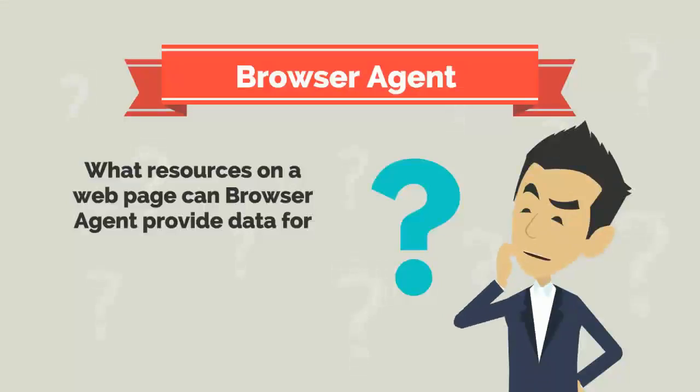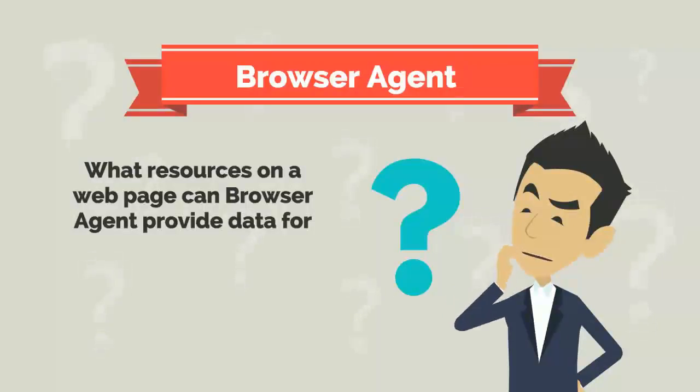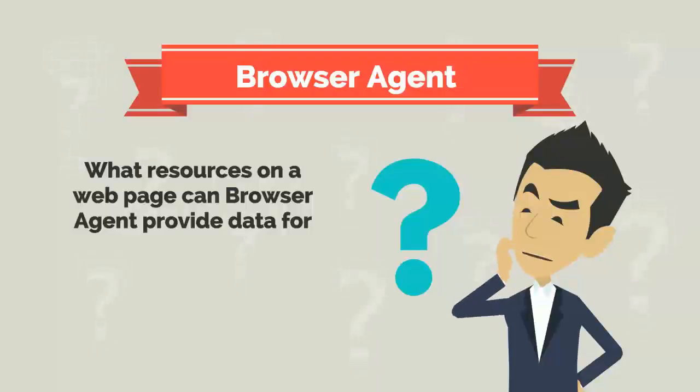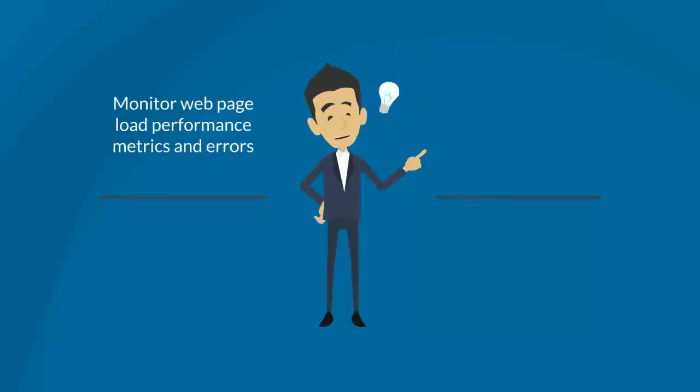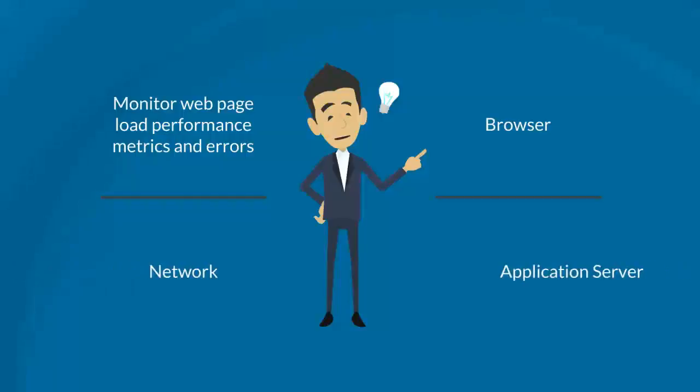What resources on a webpage, like Tixchange, can Browser Agent provide data for? Browser Agent lets you monitor web page load performance metrics and errors. You can pinpoint the performance degradation to the browser, network, or the application server.